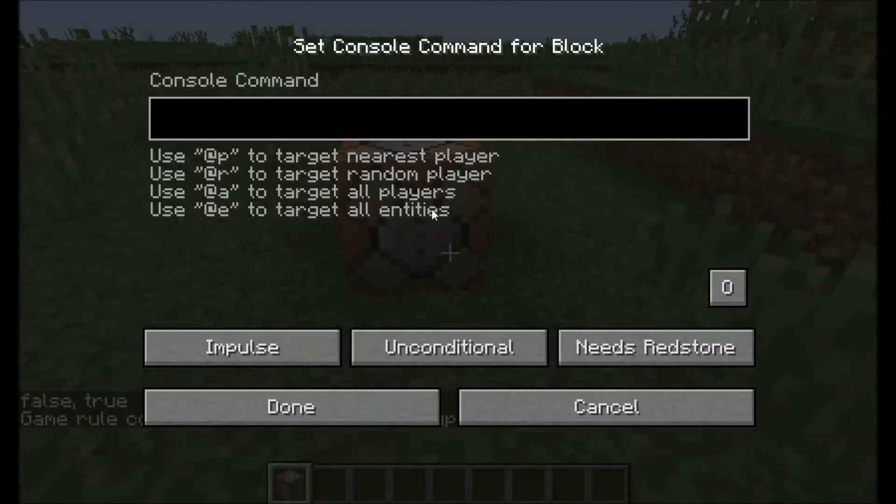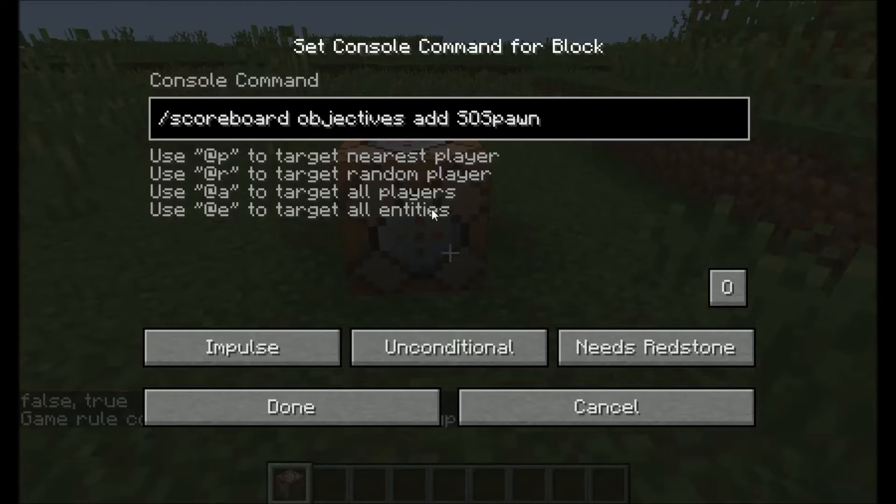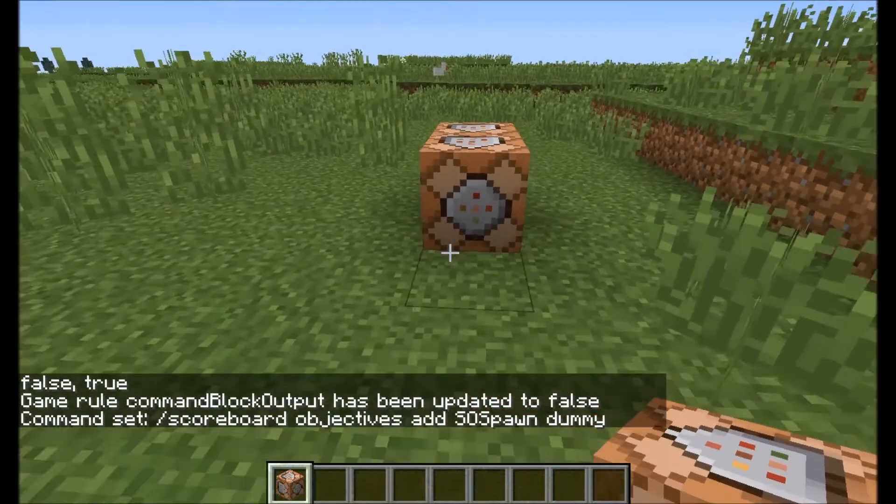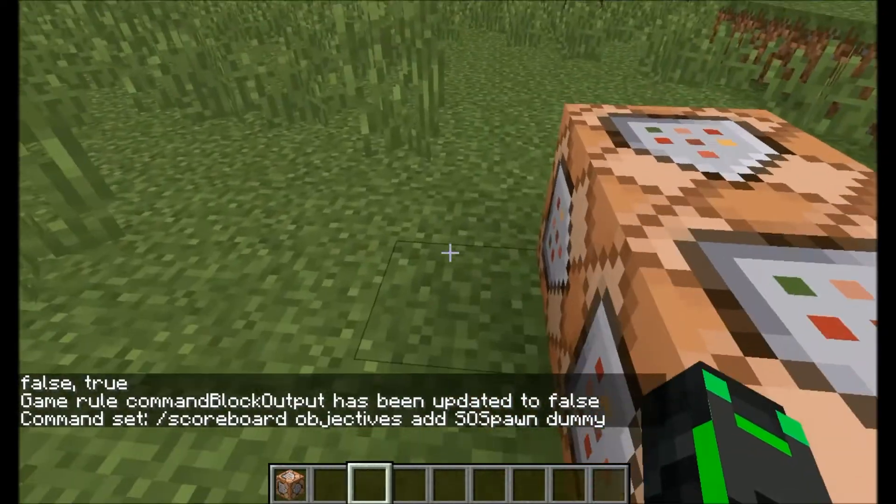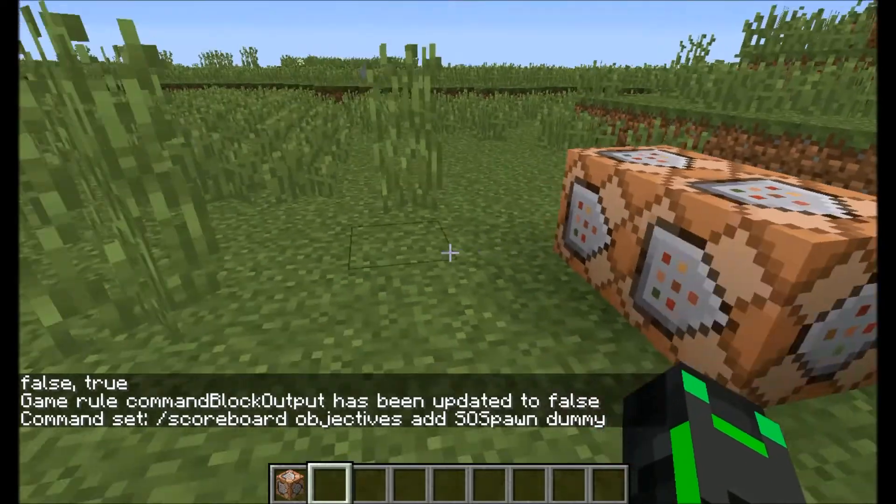Next you want to do scoreboard objectives add SOS. You can name the scoreboard whatever you want. I just do it like this because it makes me feel more organized. Click that to always active. Now you have two scoreboard objectives.